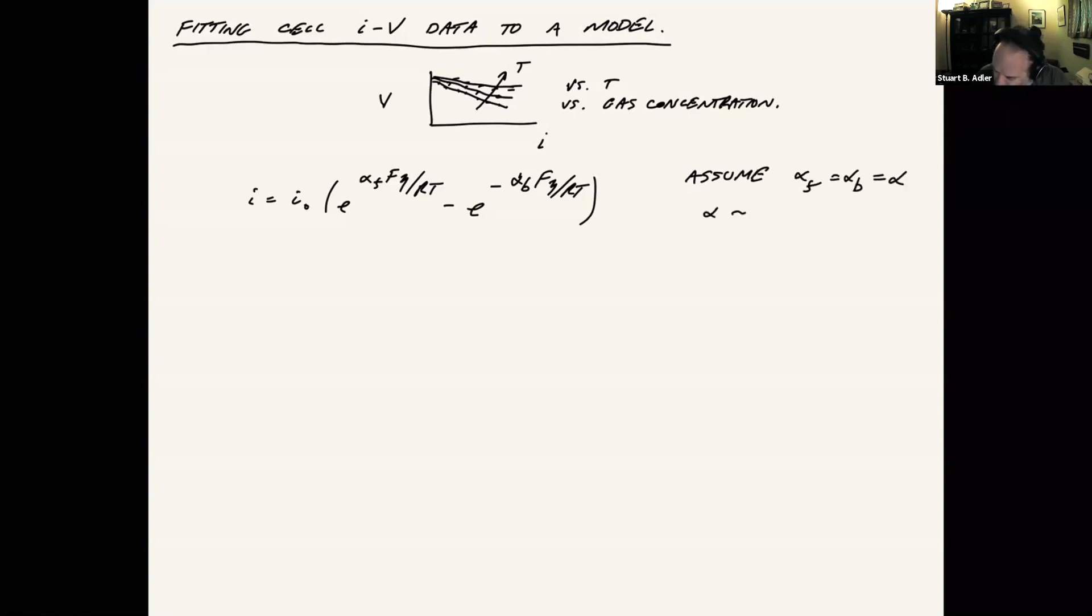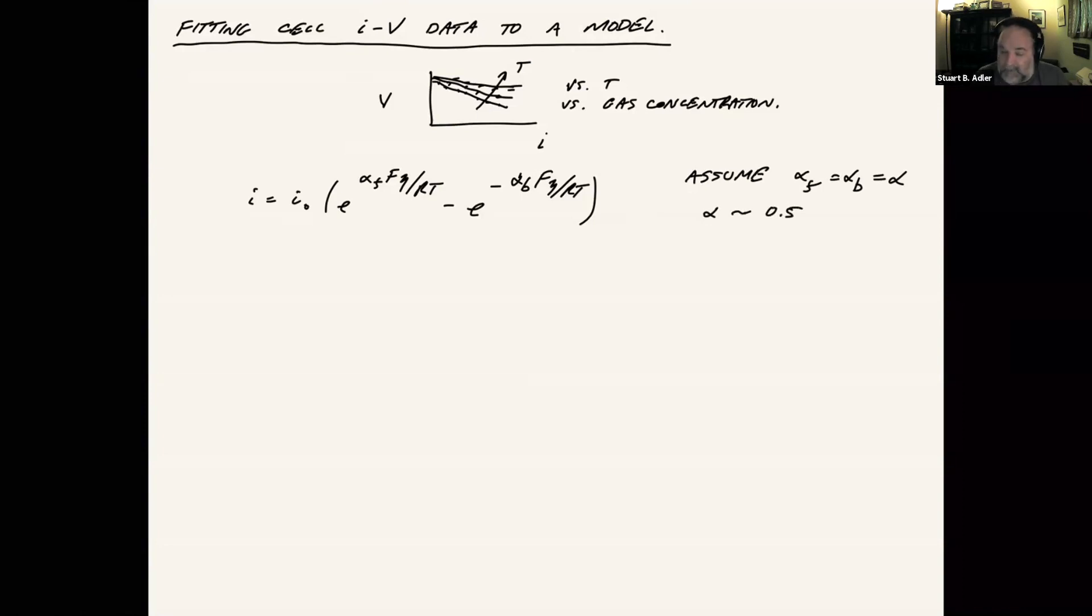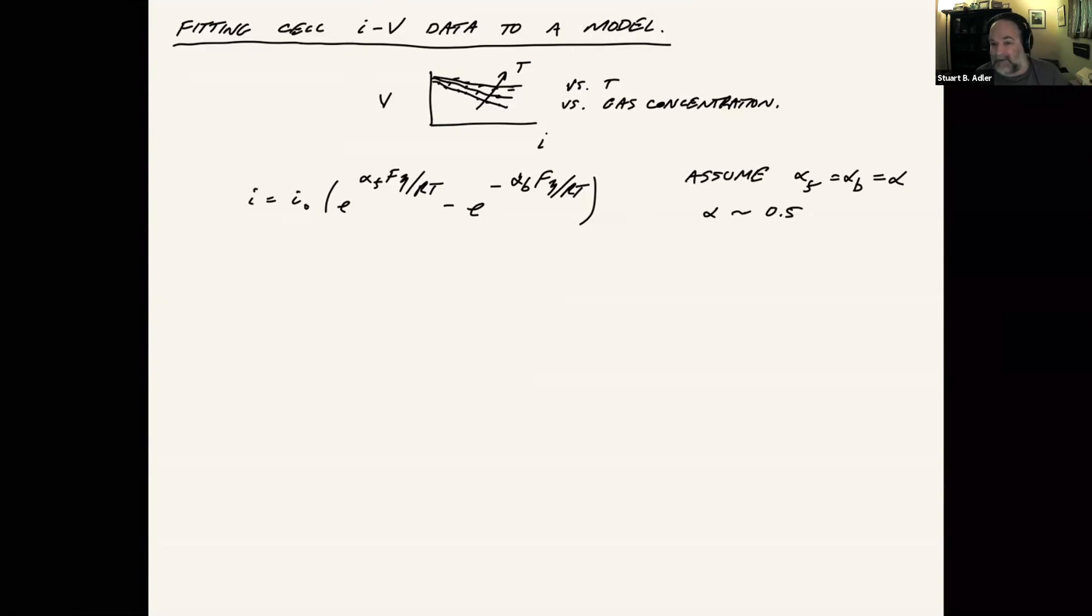Alpha is on the order of unity. So it might be like 0.5, something like that, usually a fraction of one. Is that totally true? No. But is it reasonable for purposes of our modeling? Yeah. Because it's only going to be sensitive to the forward rate anyway, for the most part.